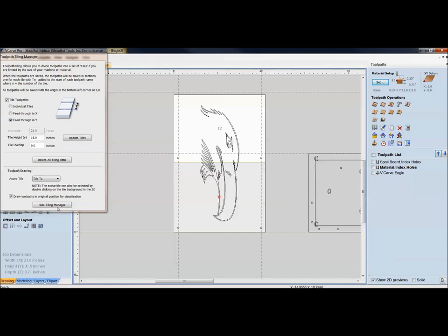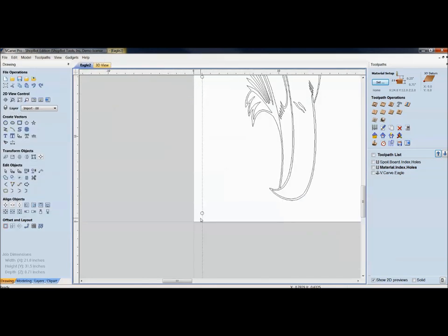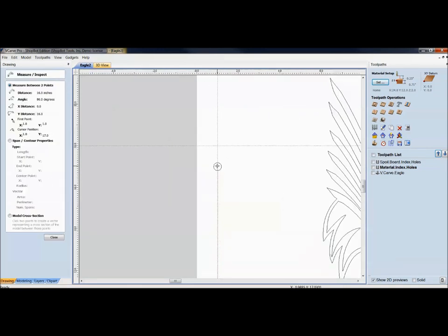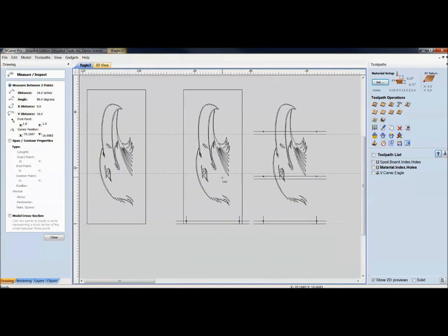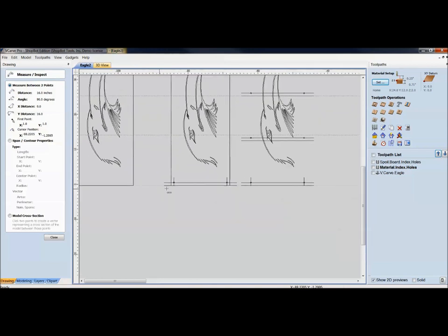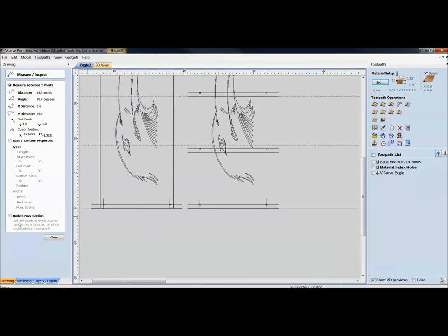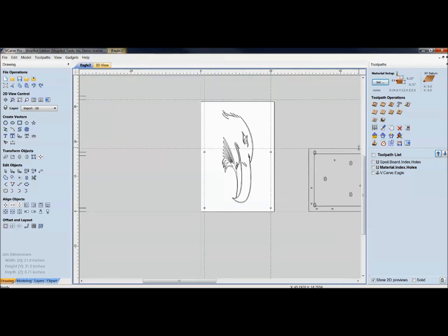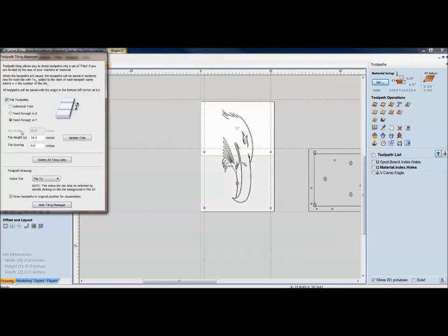That 16-inch tile height needs to correspond with the distance between the indexing holes. Wherever you put your first set of holes, you need to offset the second set up the same distance as your tile — 16 inches. I drew the first set of holes on the eagle head design, then copied and offset them 16 inches on center. If you're going to tile at 16 inches, your layout holes must be 16 inches apart — that's what gives you the index holes. Right now everything fits in that first 18 inches, so I haven't needed to save this as a tile toolpath yet.